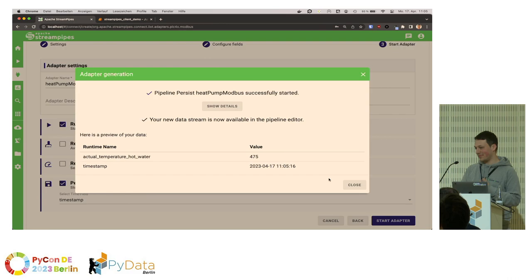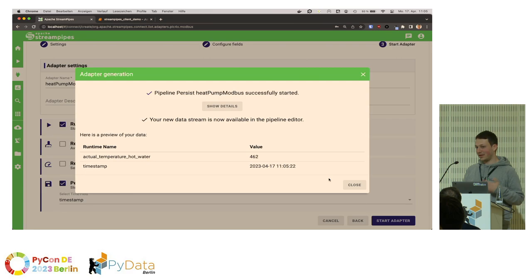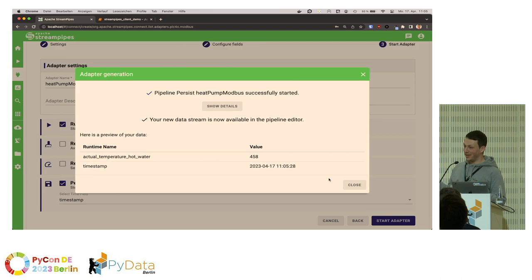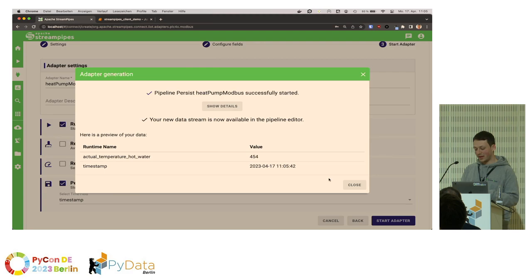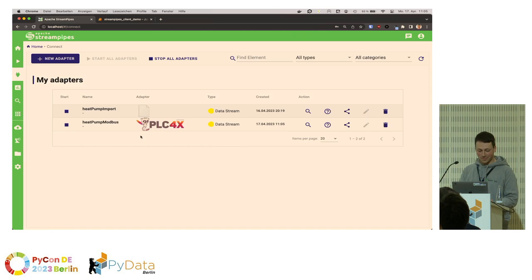Modbus only stores integers, and temperatures are not integers — they are float values. That's why you see 459 here, because it was multiplied by 10. This is a simple trick in Modbus: you multiply values by 10 or 100, and then redo the transformation within your data analysis platform — in this case StreamPipes. You can simply add the transformation rule when you create the adapter. I'm sorry I missed this part initially, but you can now easily analyze the data.